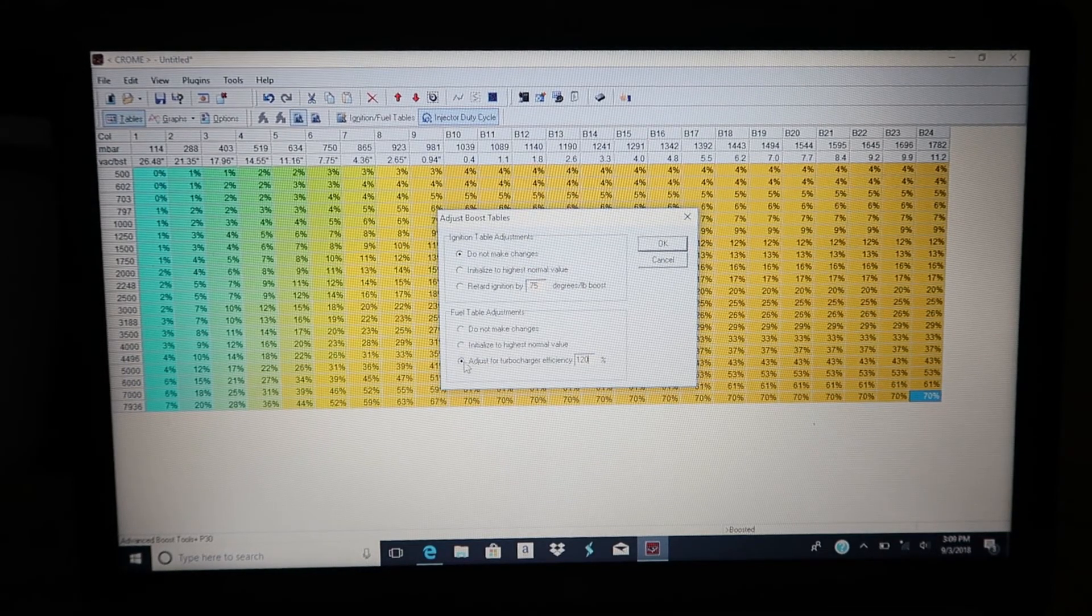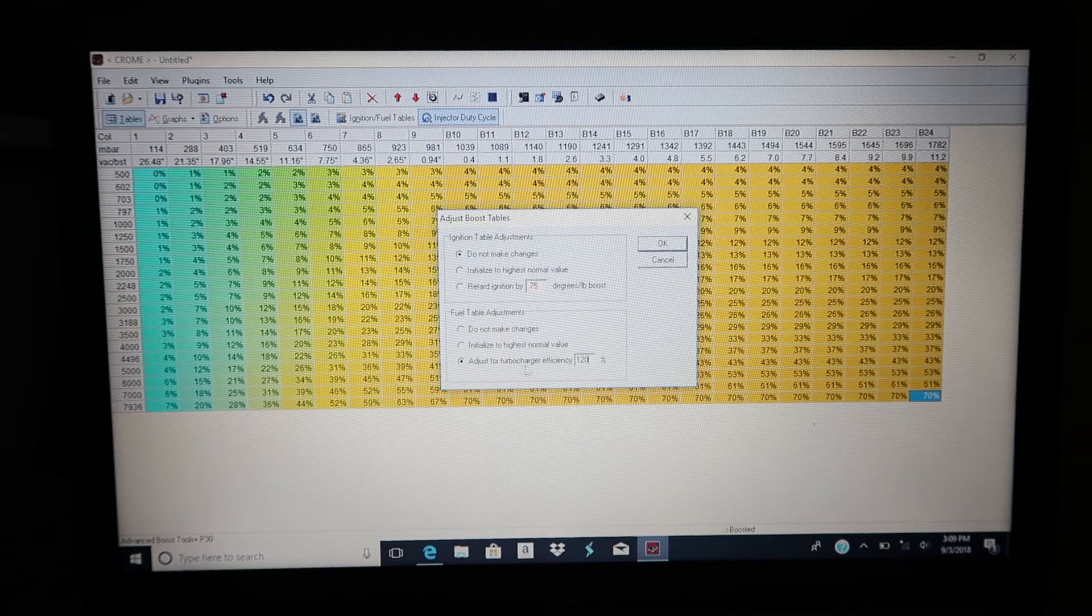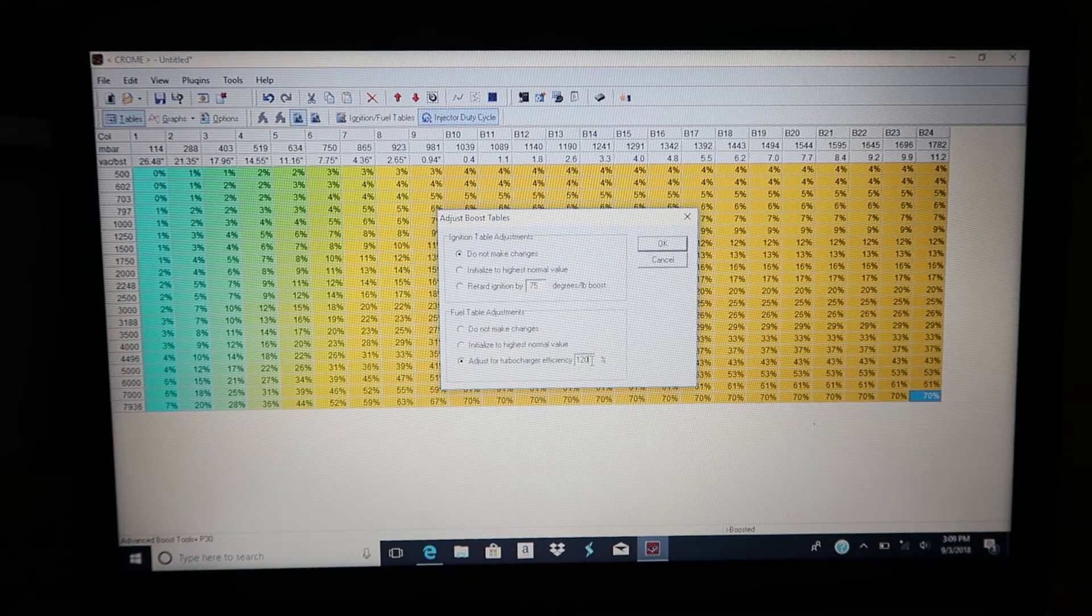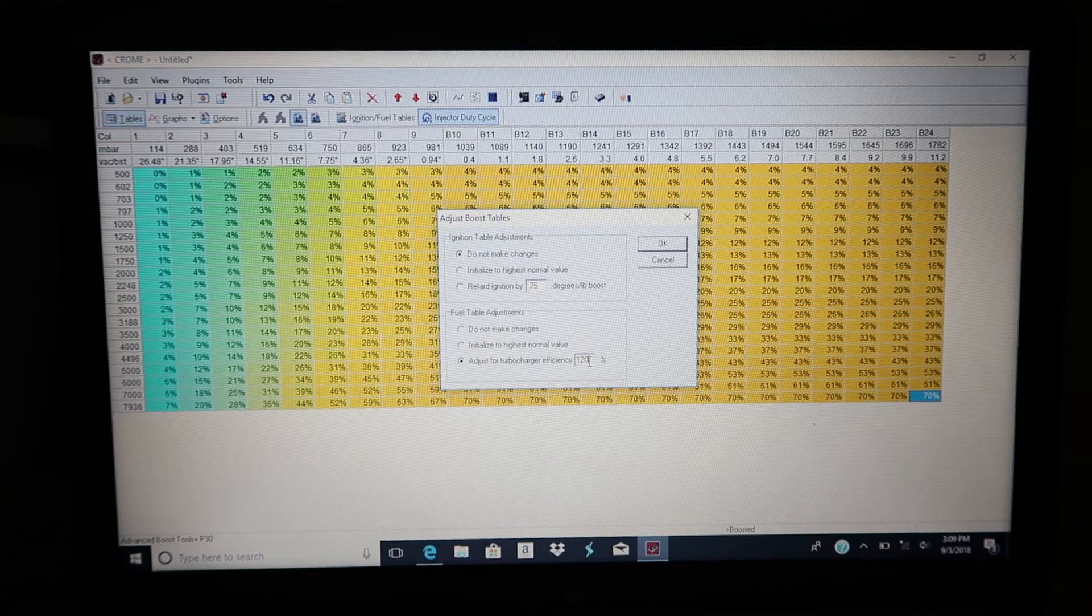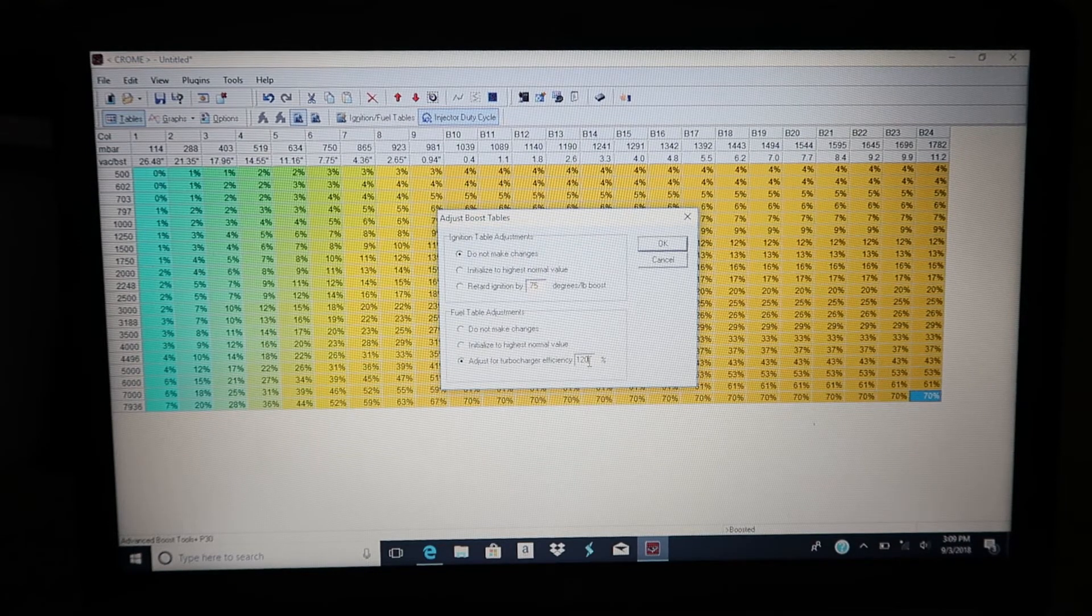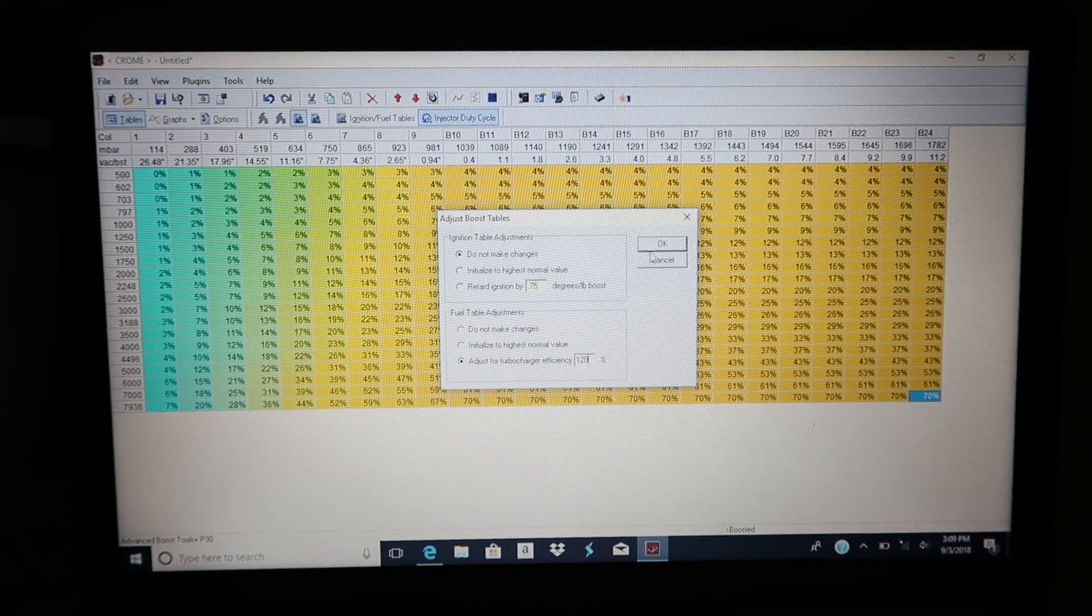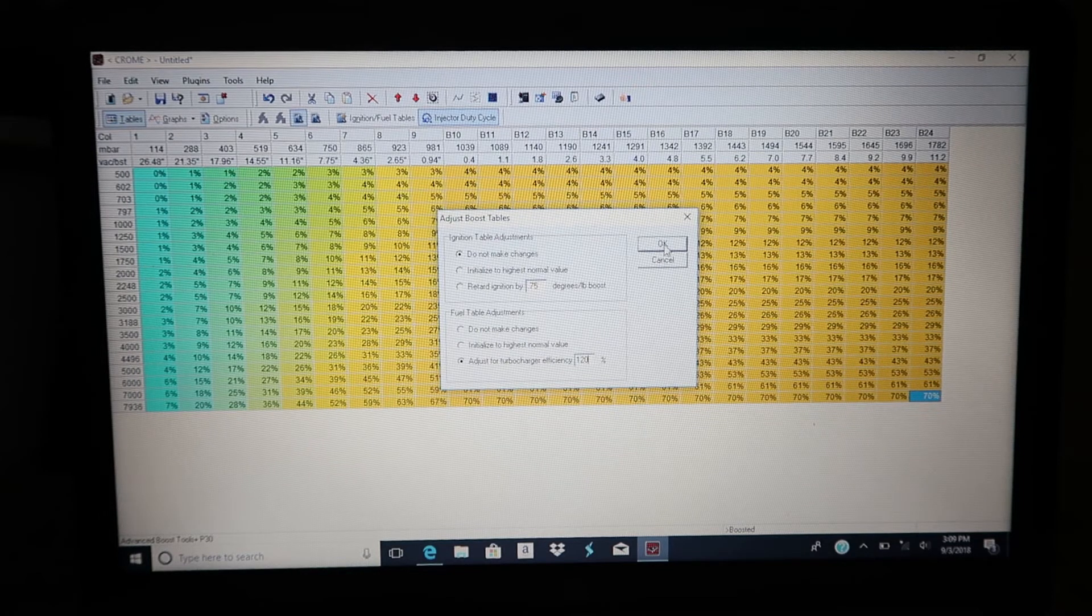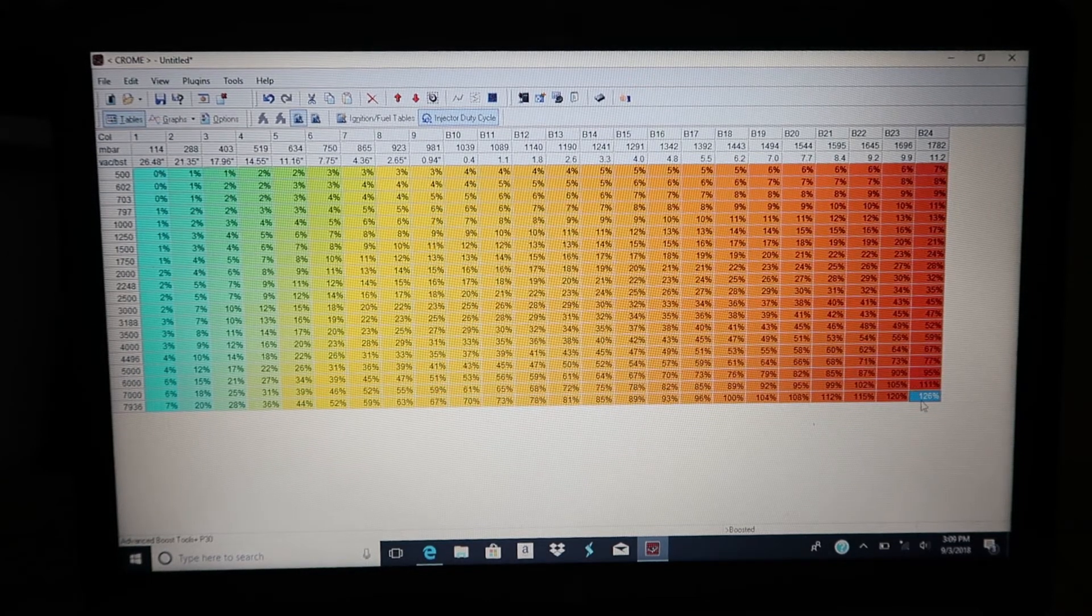So there's this tab here, it says adjust for turbocharger efficiency, and you can enter the percentage. And 120 percent is a good starting point just to get some fuel added into those boost tables. So let's do that, 120 percent. And here we go.